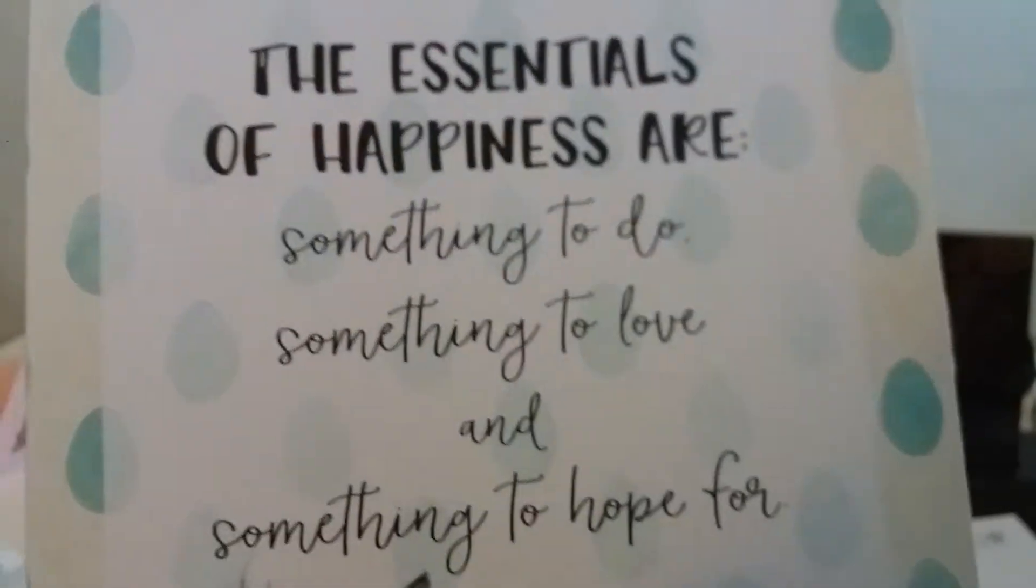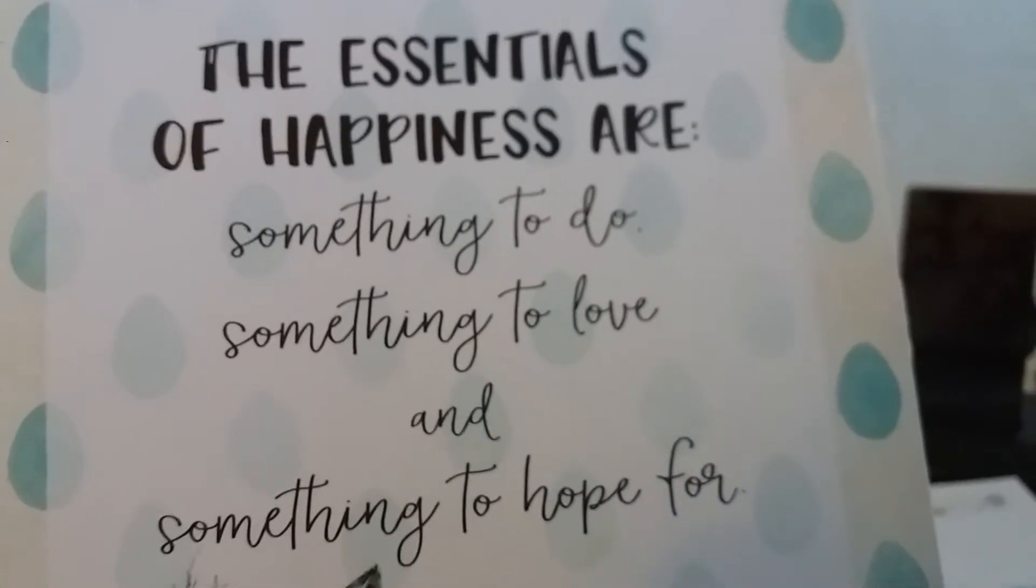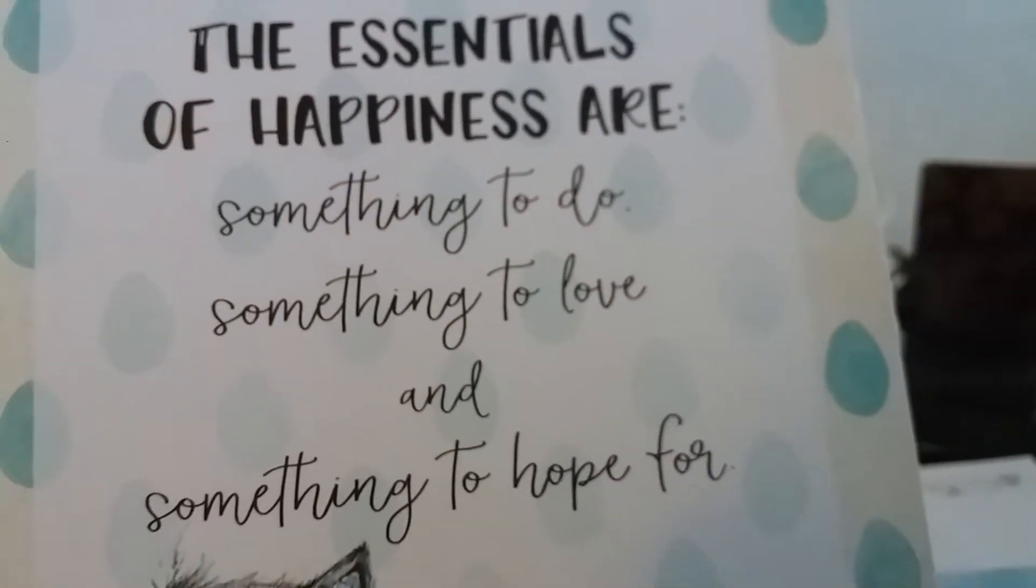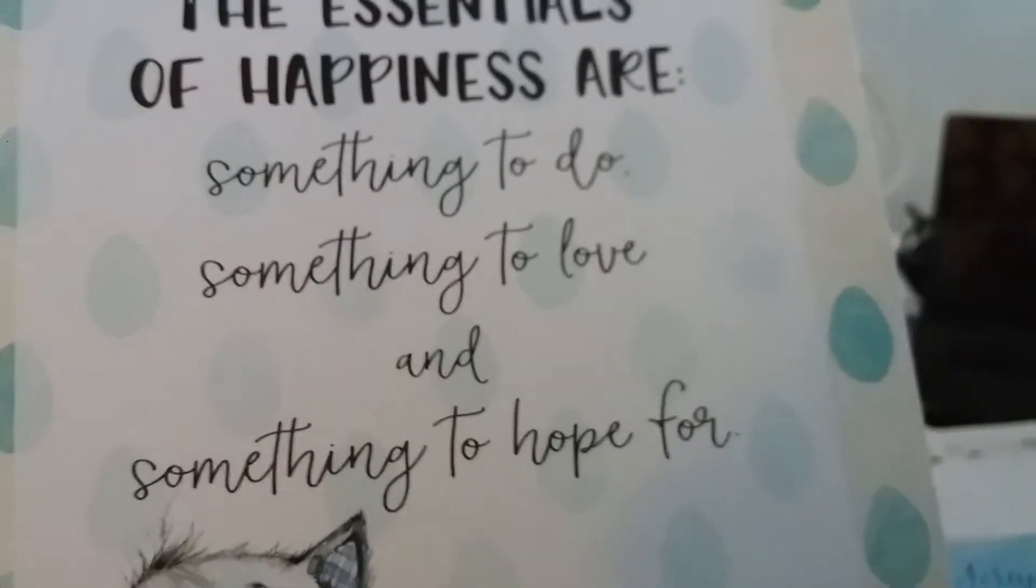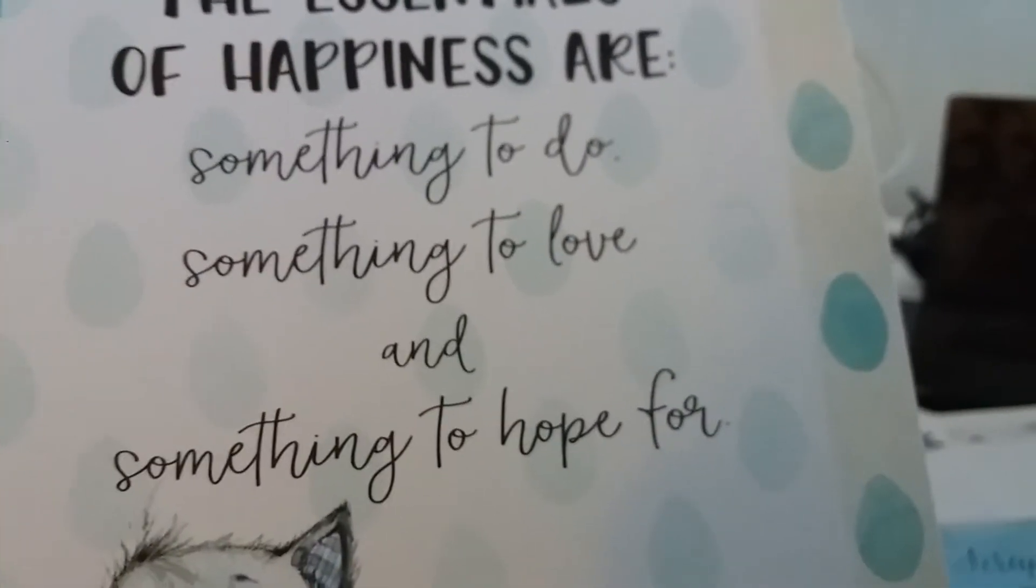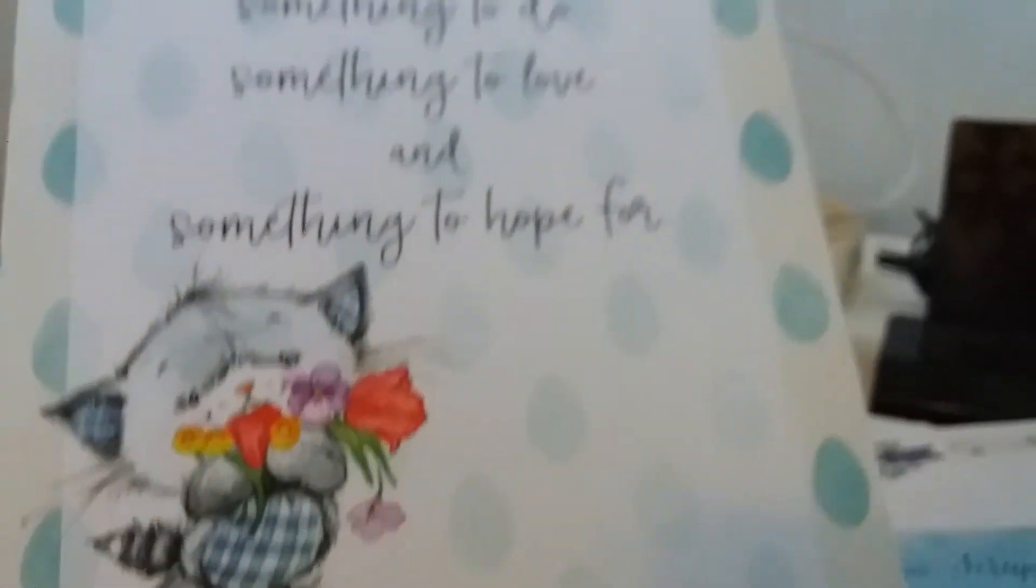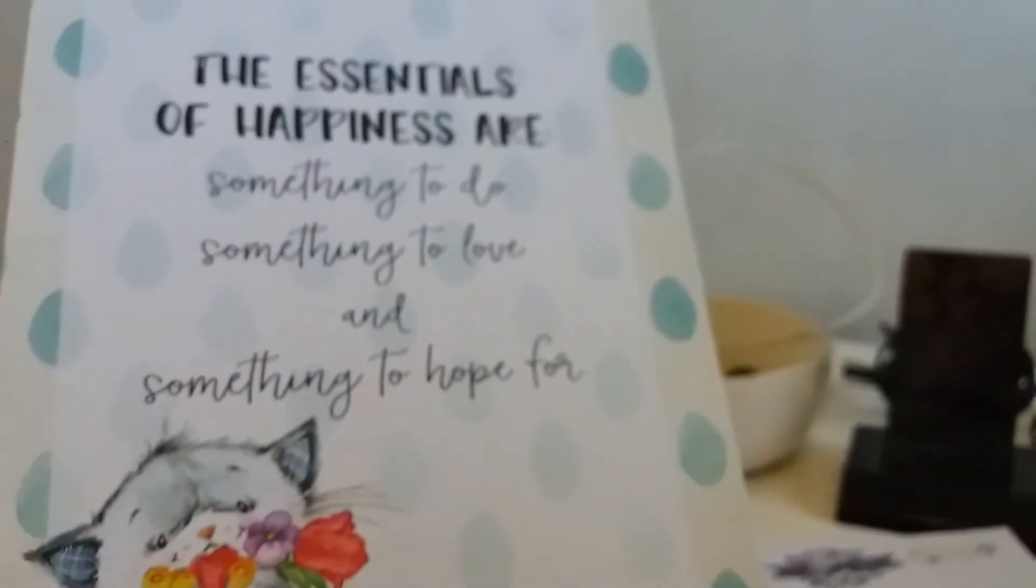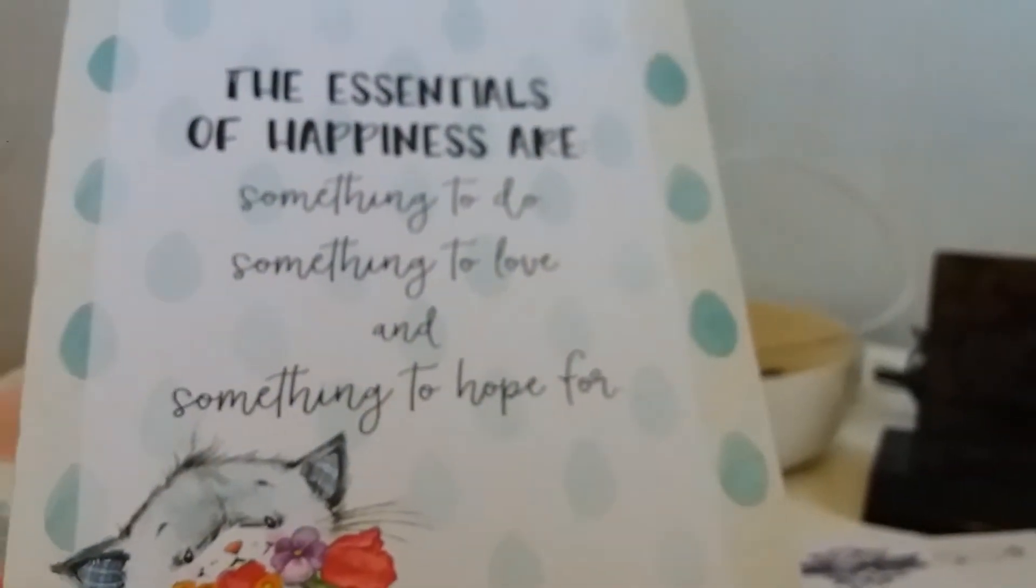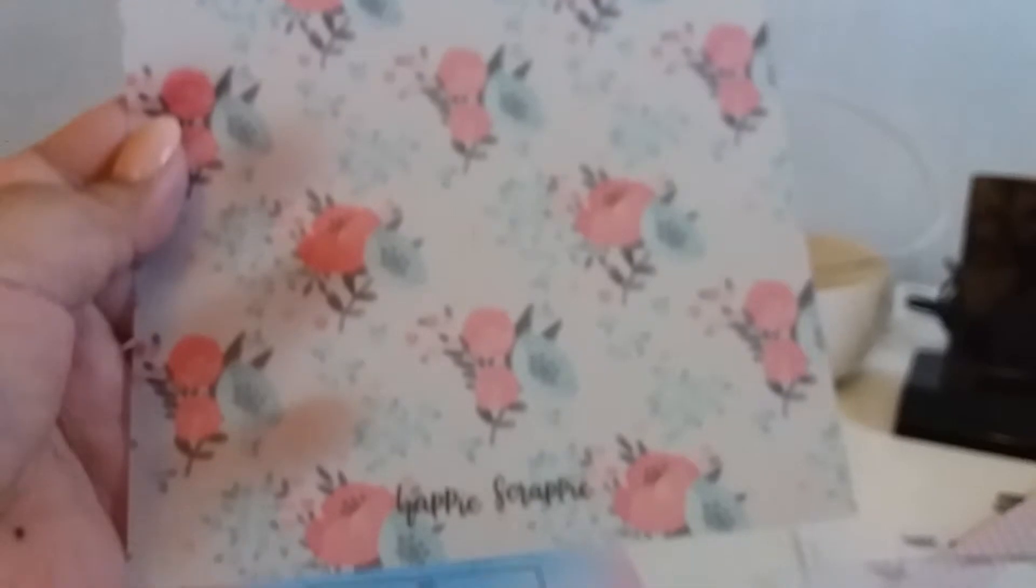And then. You get your A5 size. It says the essentials of happiness are something to do, something to love, and something to hope for. So true. Look at the back. Lovely. Simple and lovely. So here. Whoa. There's another vellum. Oh my god. I did not see that. I'm going to pause this so I can get something to drink.